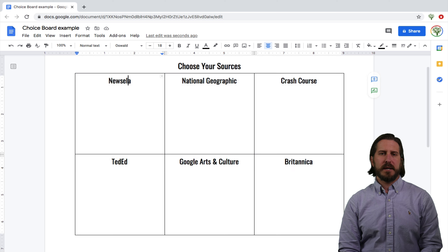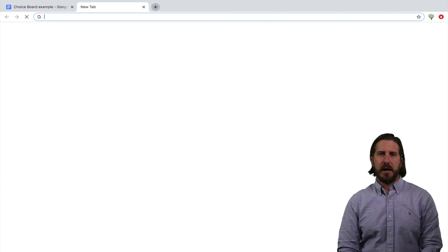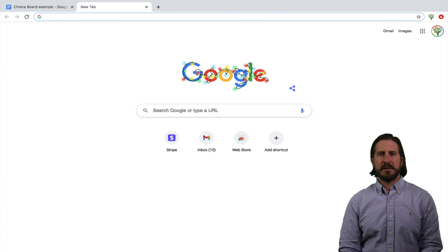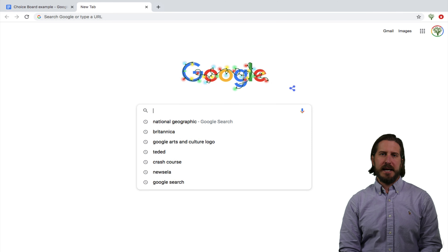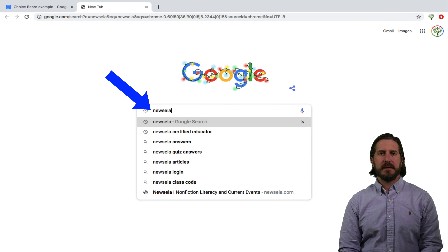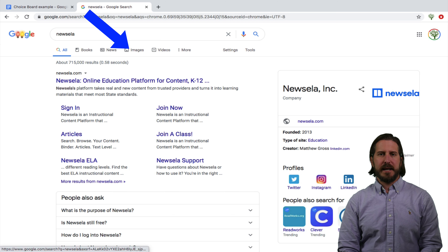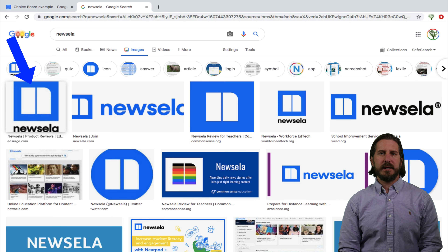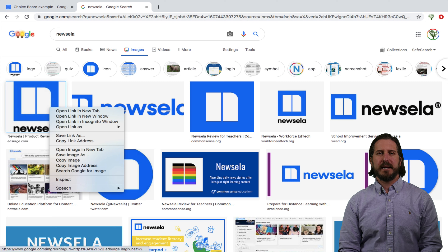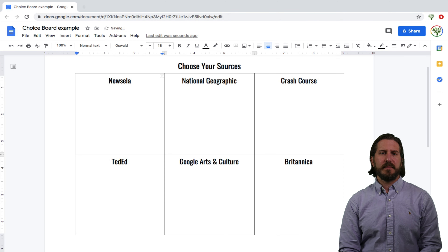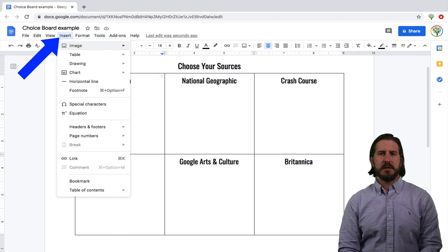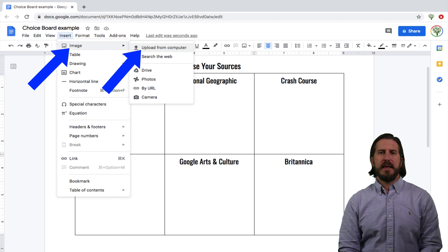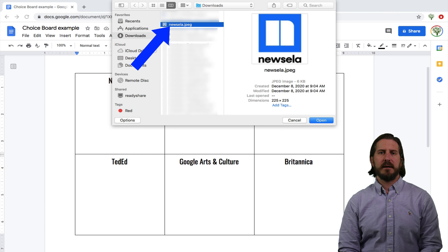Now I'm going to bring some images in. The first thing I'll need to do is go find the images I want. For example, if I want to bring an image to represent Newzella, I can search for Newzella and then once I find an image I like, I can download it onto my computer so I can bring it into Google Docs. Then to bring the picture into the box, I'll go up to Insert, choose Image, and then bring that picture in from my desktop.